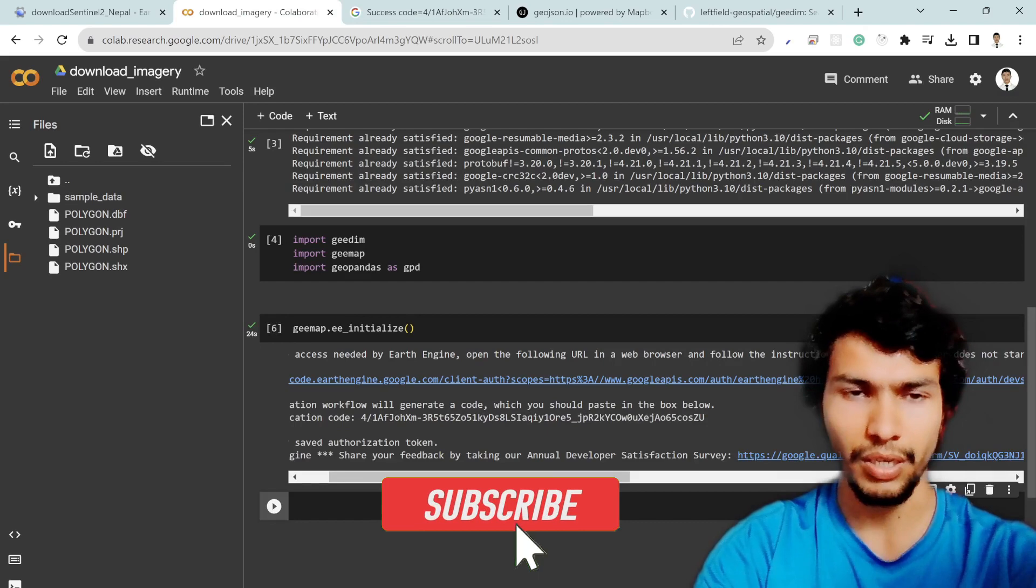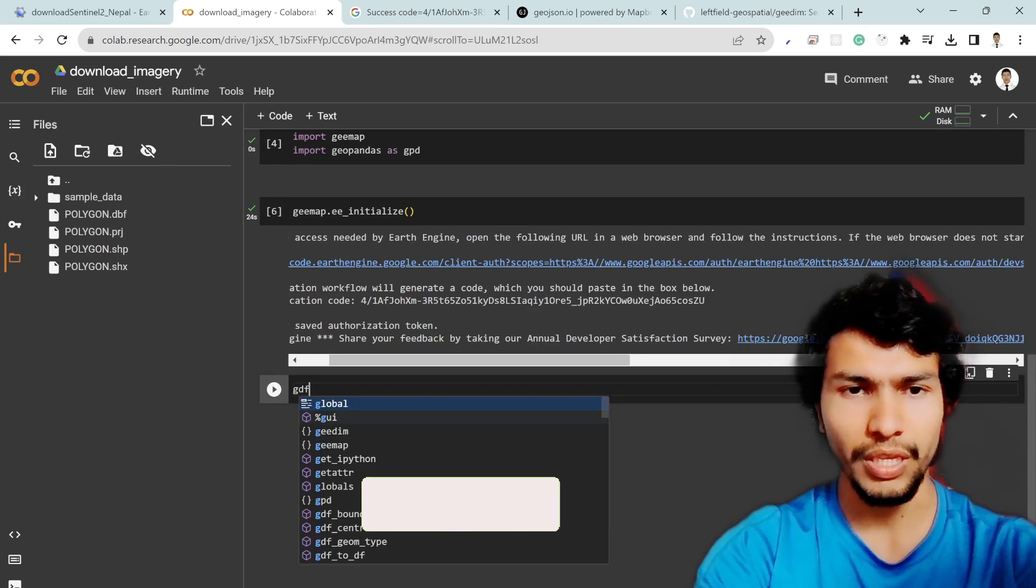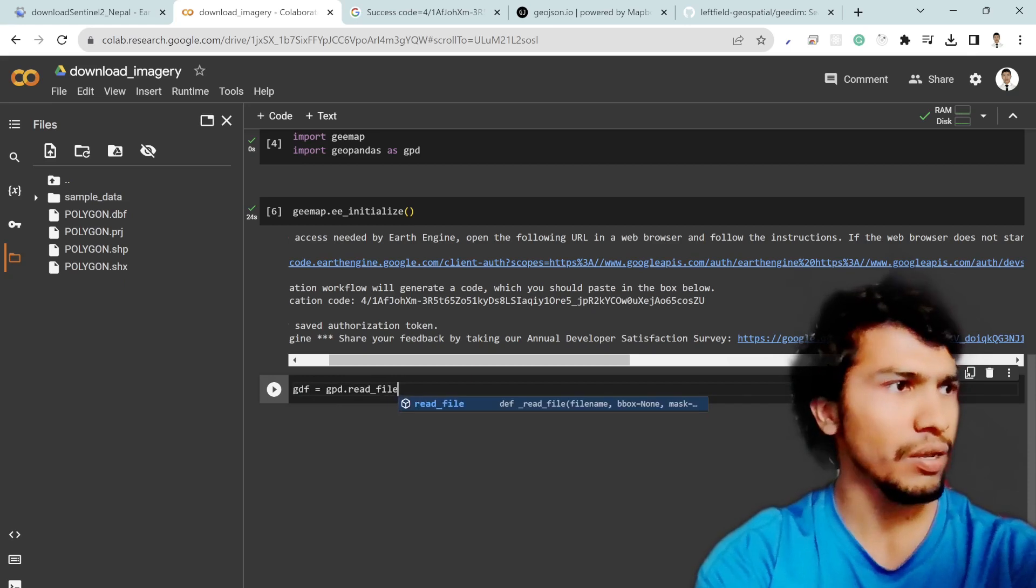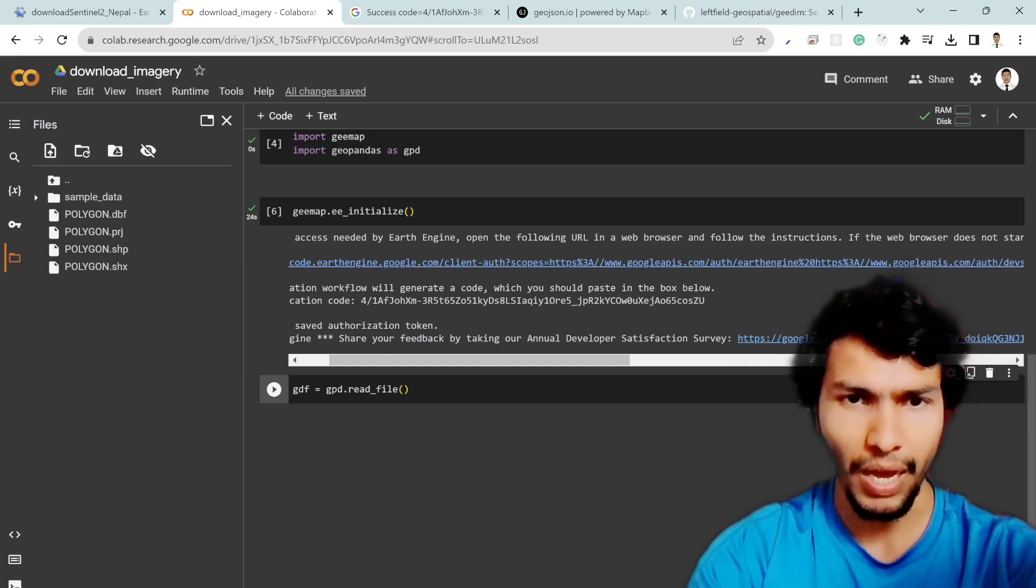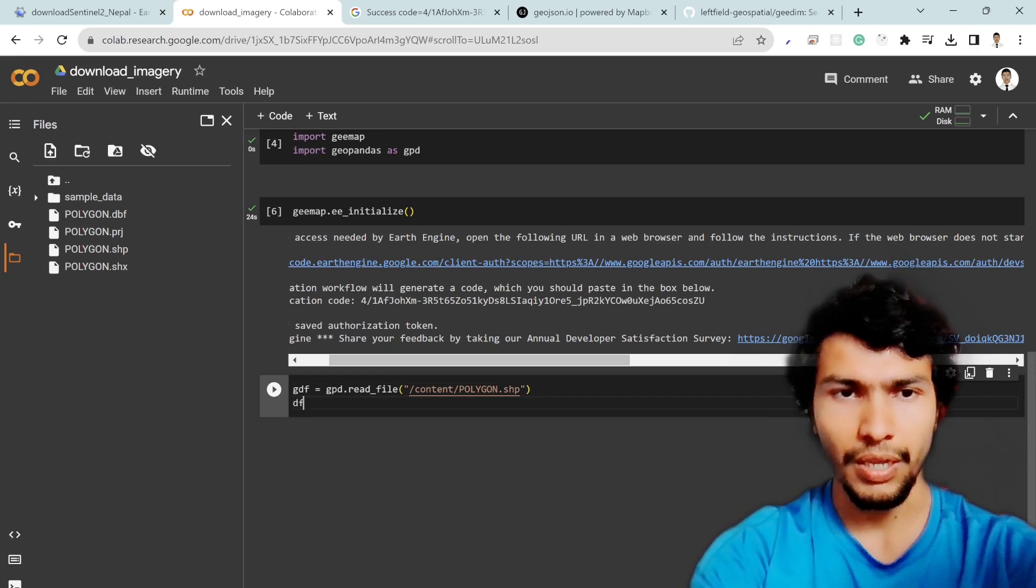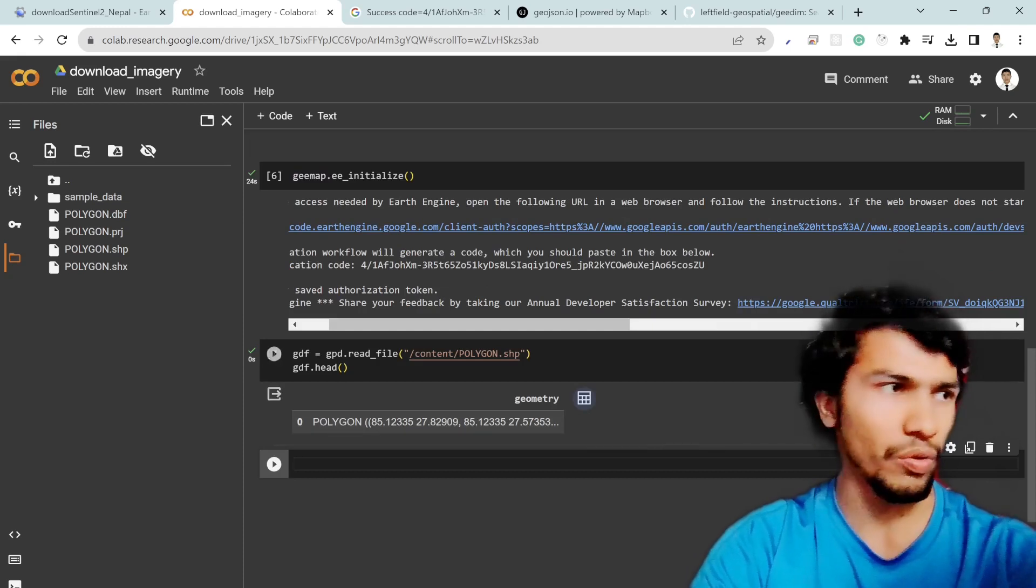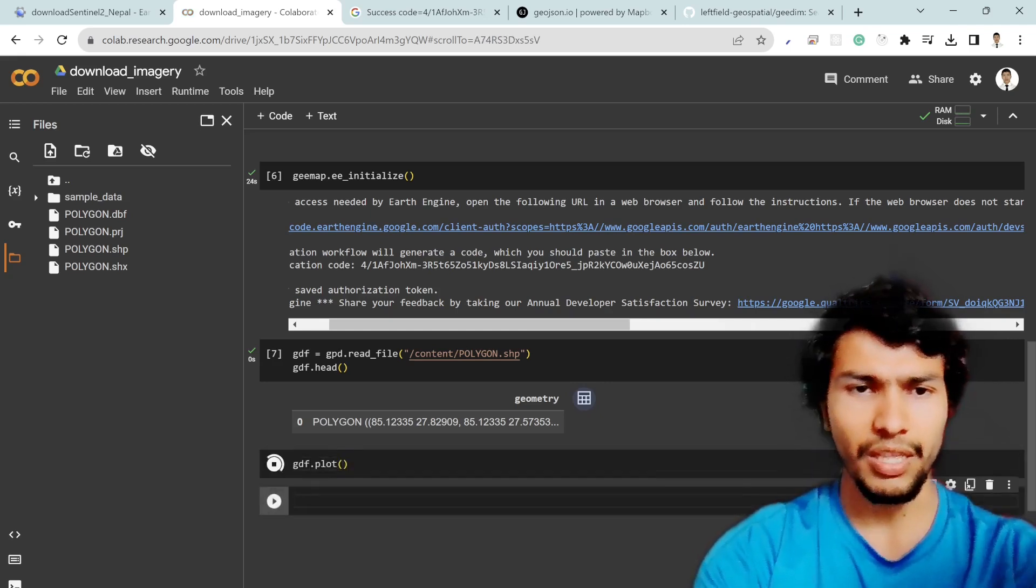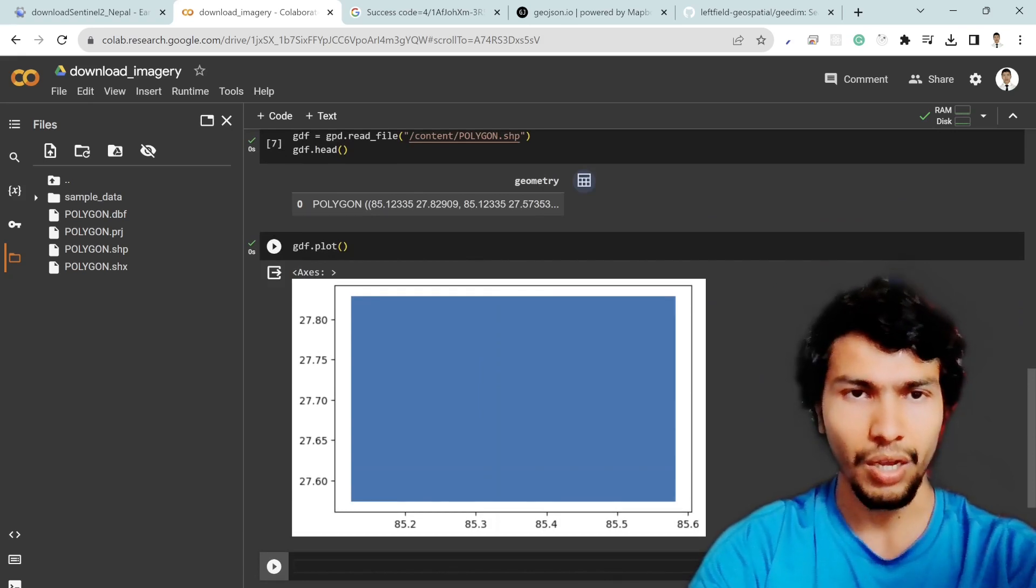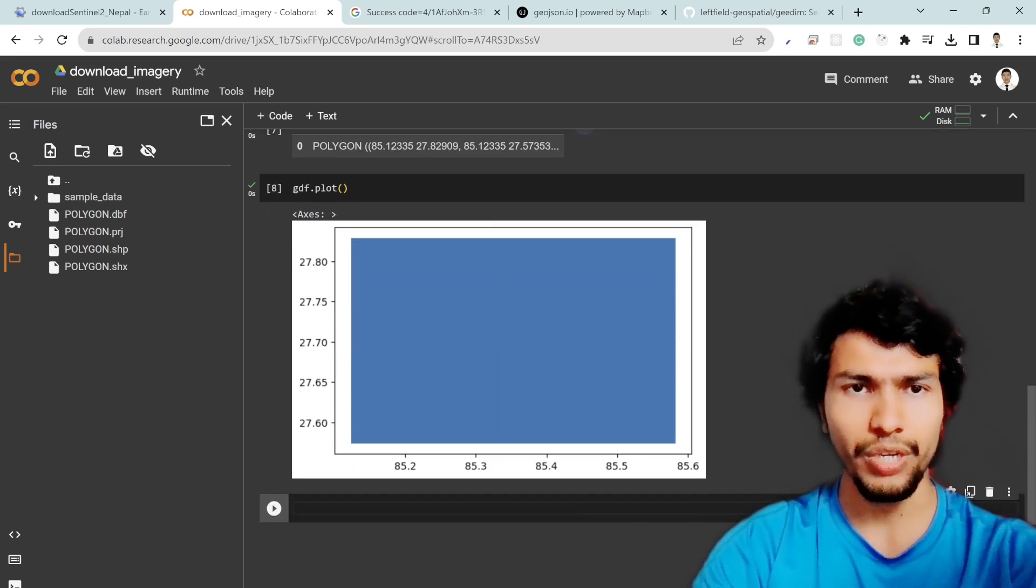After that I am going to load my polygon file. gdf equal to gpd geopandas dot read file and then I am going to read my file and for that I am going to copy the path and then paste it here. And then if I say gdf dot head then my polygon will look like this. And after that if you want to plot it then you can simply write gdf dot plot so it's simply the rectangular polygon and these are the latitude and longitude values.